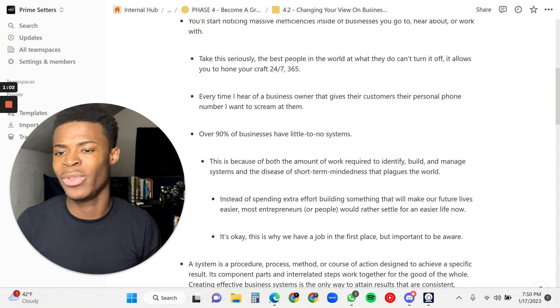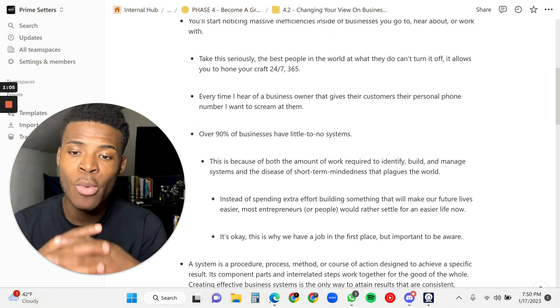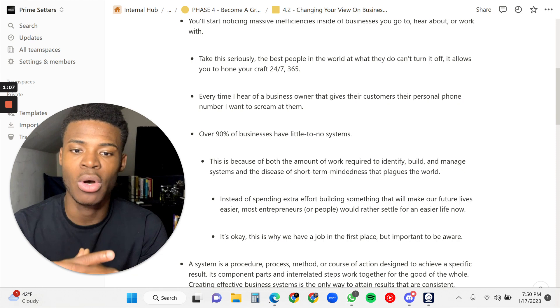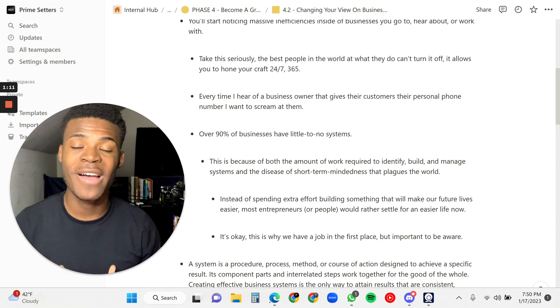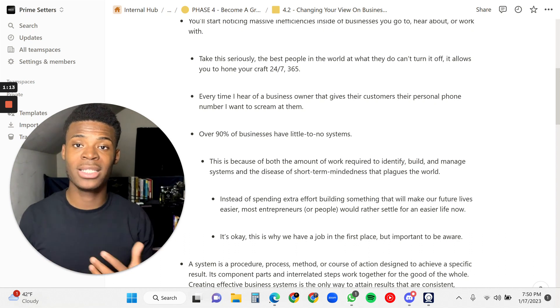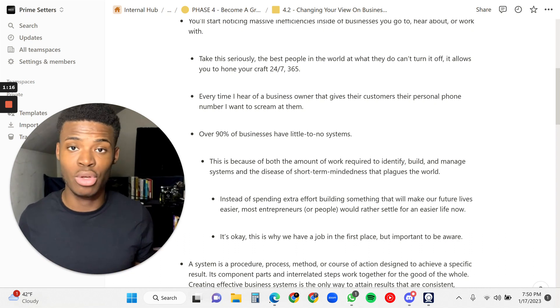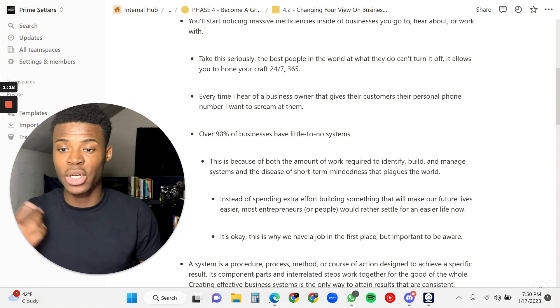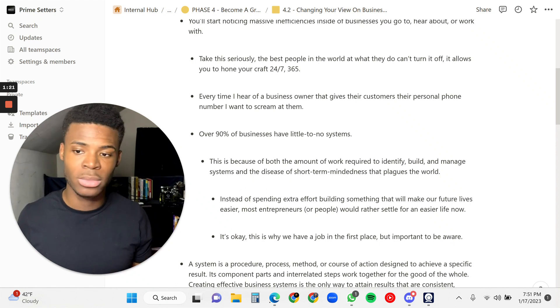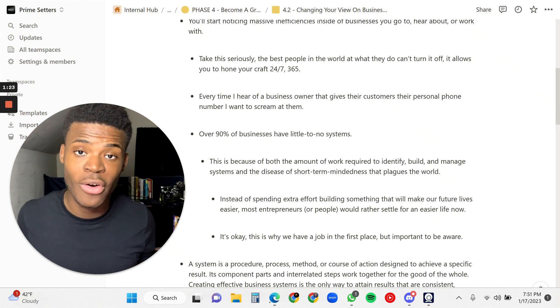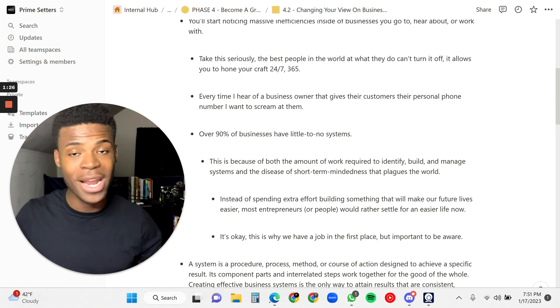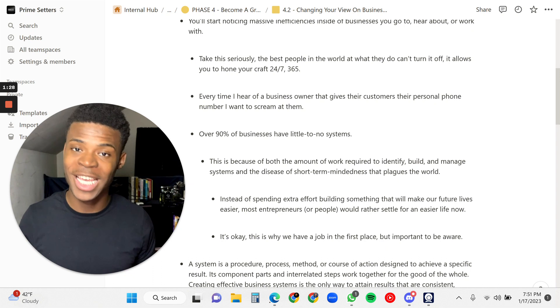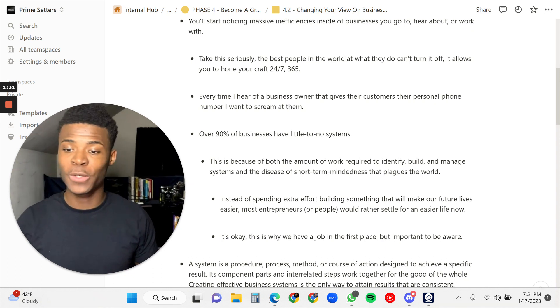The best people in the world, the best people at what they do, they can't turn this off. It allows you to hone your craft 24/7, 365 days a year. Like me, I typically see everything as a business and as a system, and you will become this way. You can look at it as a curse, or you can look at it as something that allows you to hone your craft. If you look at it as a curse, then stop watching this video right now, because you're going to start to see everything as a business and as a system.